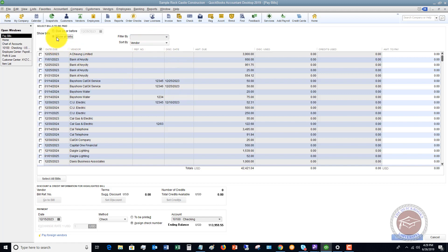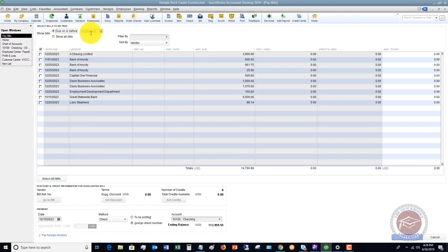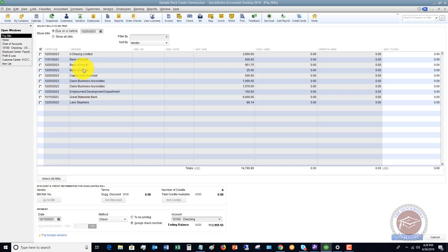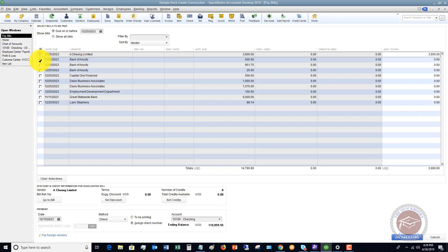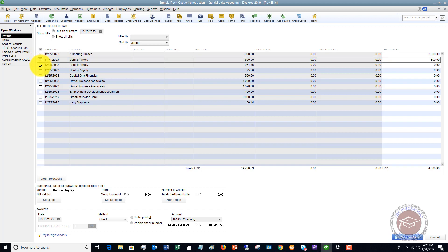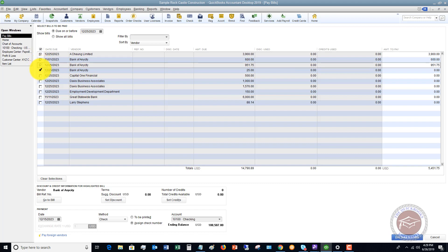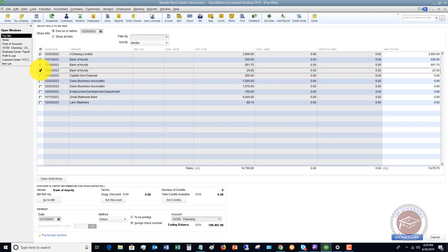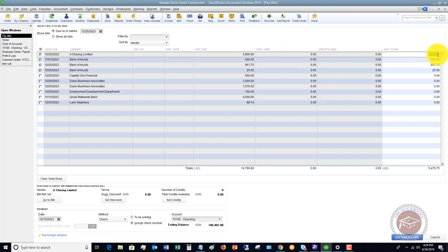So we're back to this screen here, I want to say due on or before 12-25-2023, we've got our bills. Now, you've got an option down here to select all the bills. If you want to choose which ones to pay, you simply click the check mark and say which ones you want to pay. Here's a little thing that a lot of people really don't realize: if you have an amount due, $3,900, and no discounts, no credits, you can change this amount to pay over here.